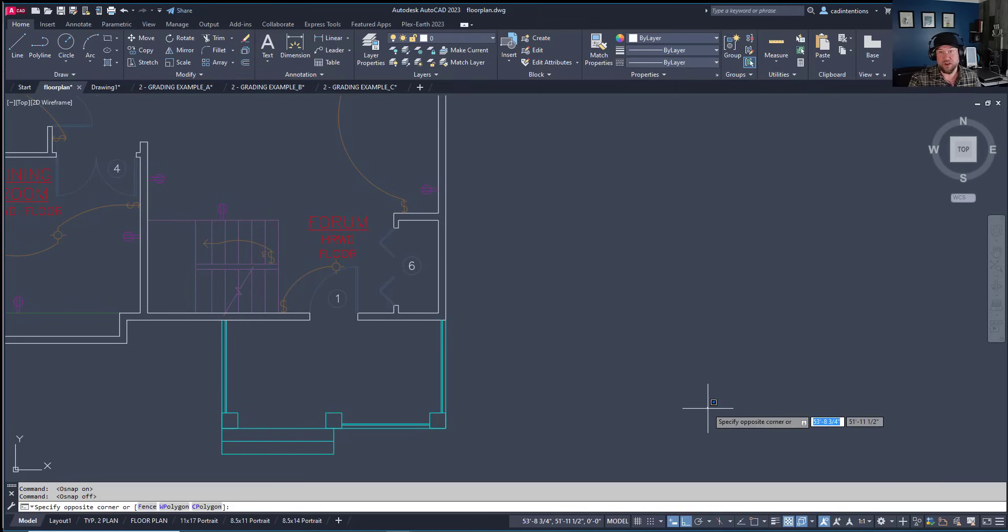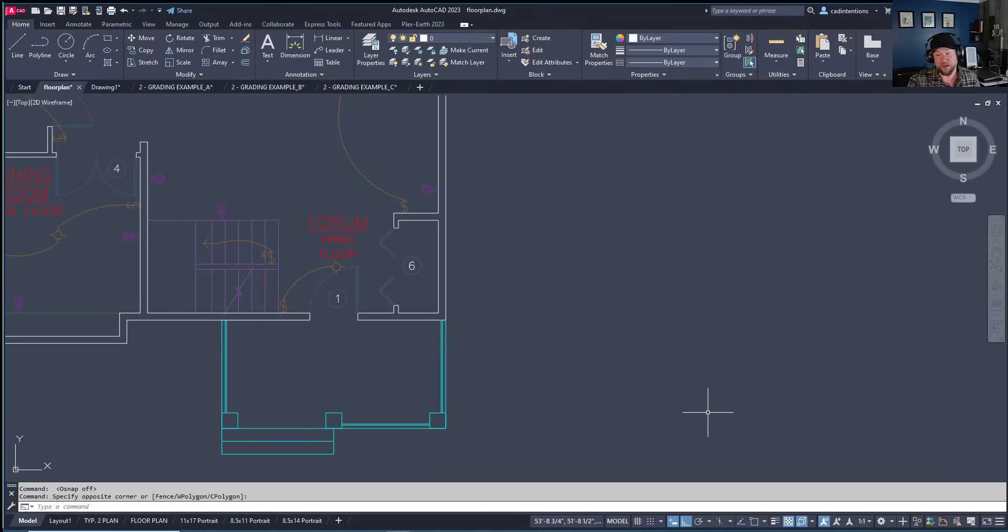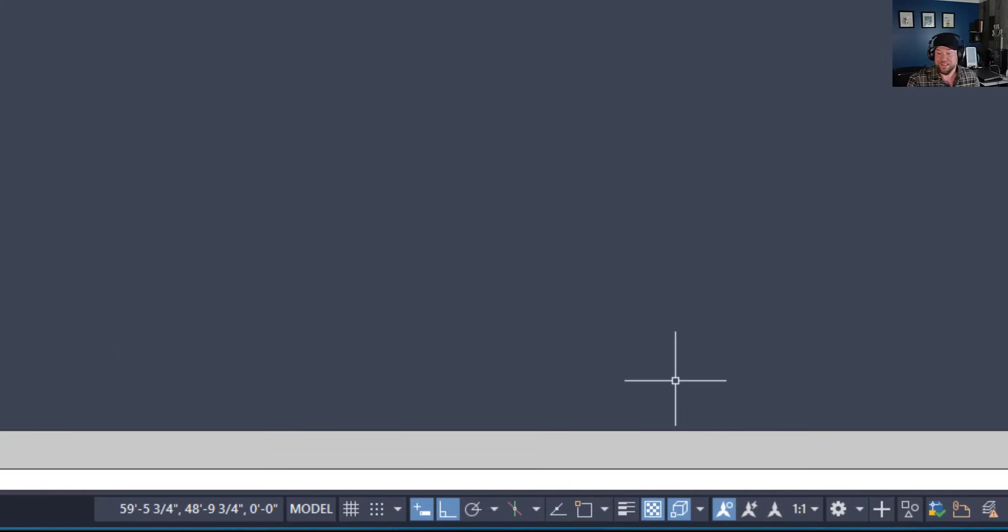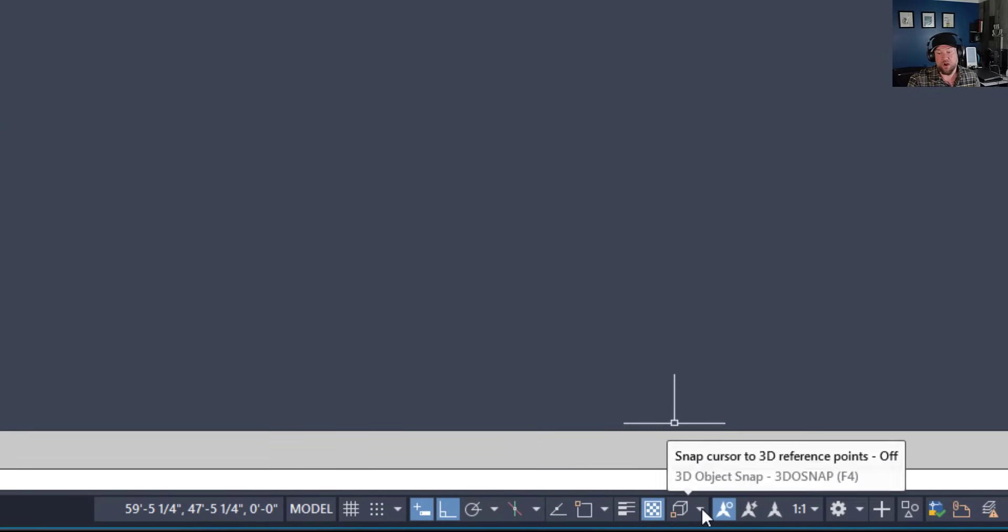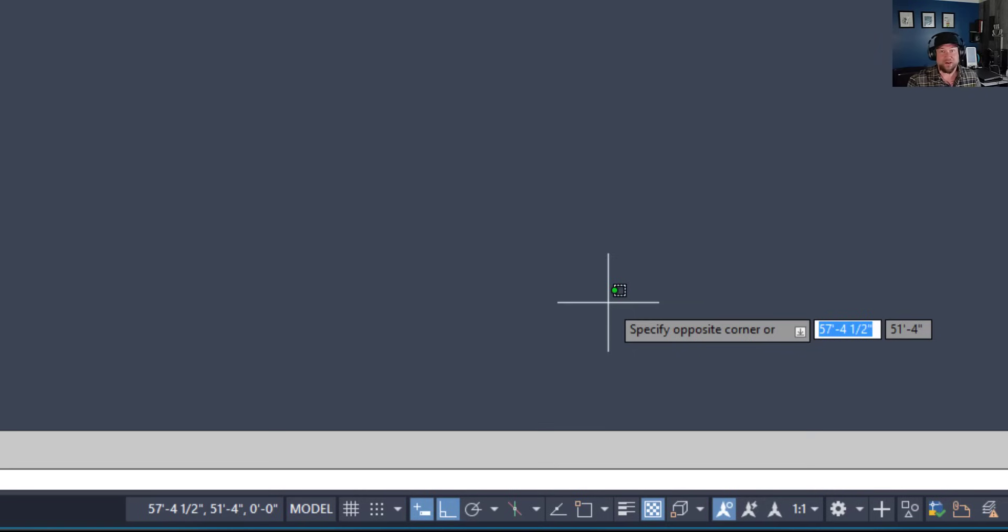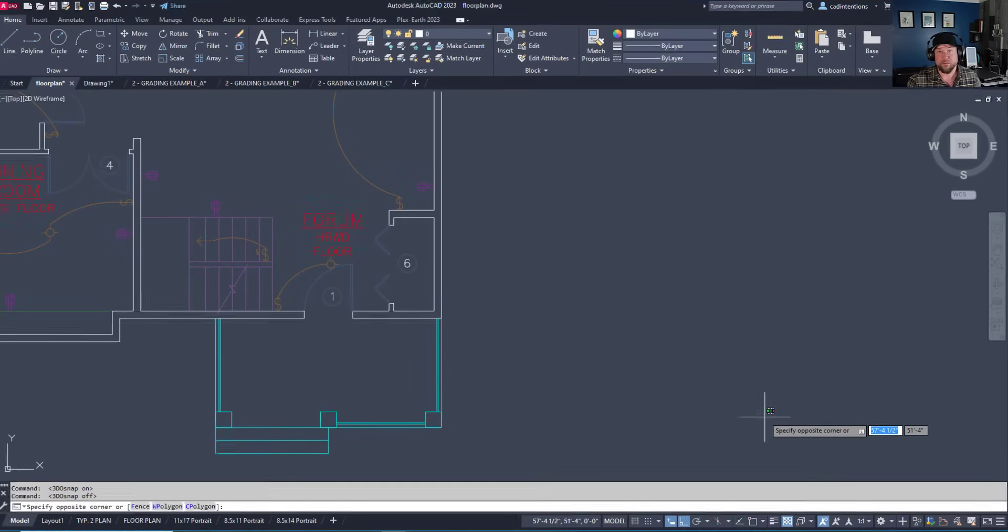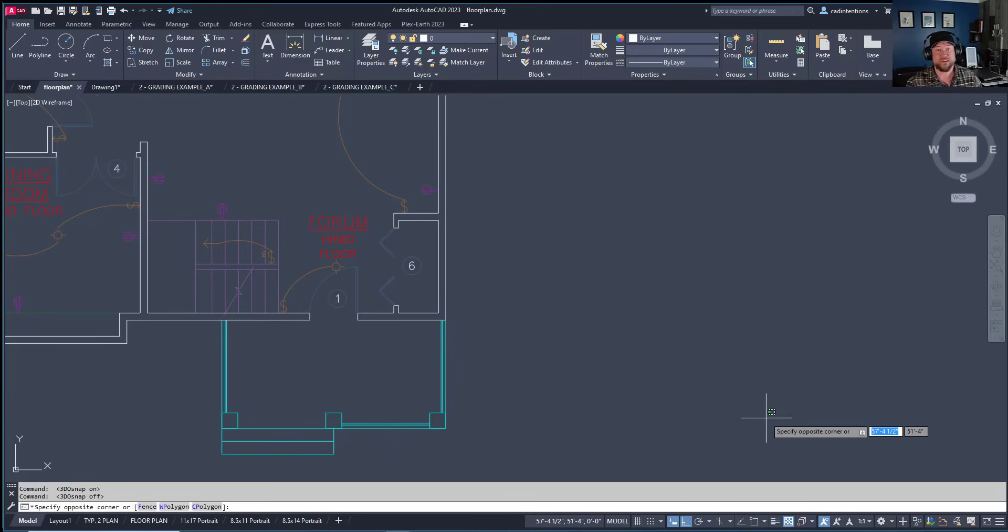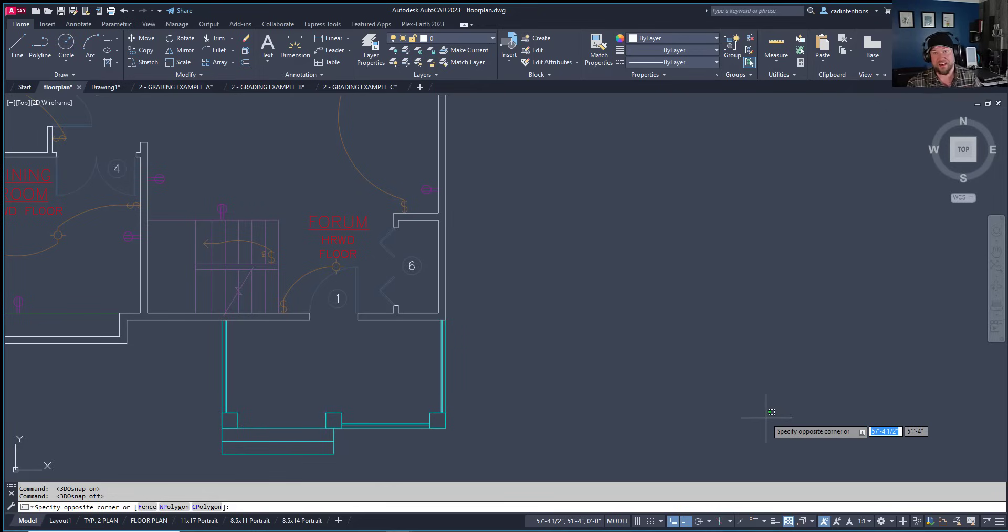Similarly, I almost always leave 3D snap off. Even when working in 3D, only turn it on when necessary, as it slows things down. Snapping to objects in Z coordinates can lag, especially when copying. Hopefully you've picked up great tips that will save you hours when working with AutoCAD.